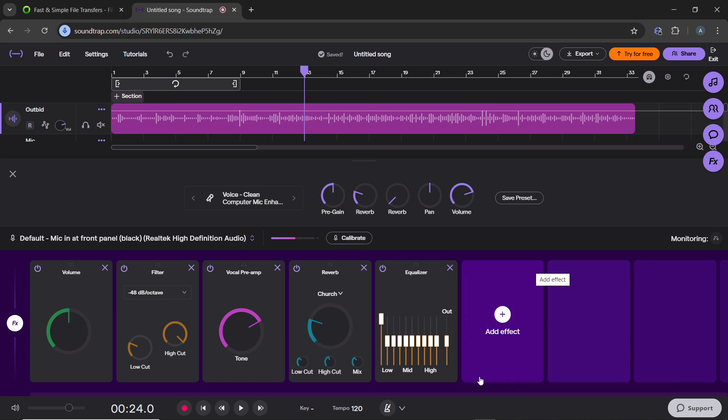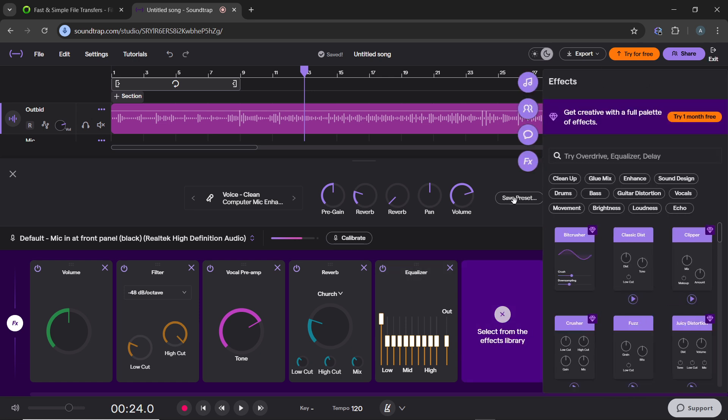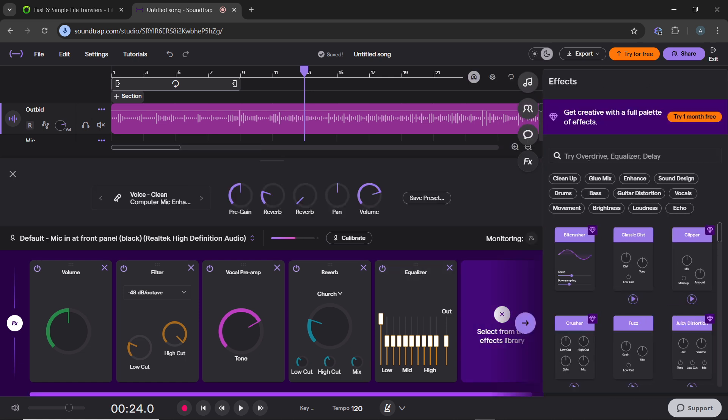To isolate the vocals you can use the EQ to filter at certain frequencies. Select EQ effects on the effects menu. If you don't find EQ or equalizer, just go ahead and click on add effect, search for EQ, and drag and drop. So I have my EQ here.